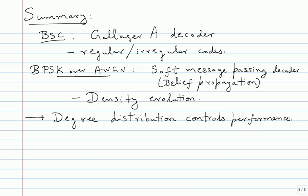Degree distribution controls performance. That is the biggest moral of the story. So anybody gives you, talks about LDPC codes, first question you should ask is, what's the degree distribution of your code? So based on that, you find the threshold. Based on that, you decide how good the code is compared to the capacity or how good it is in a simulation. And simulations will track the threshold as long as the block length is large enough. It becomes large.